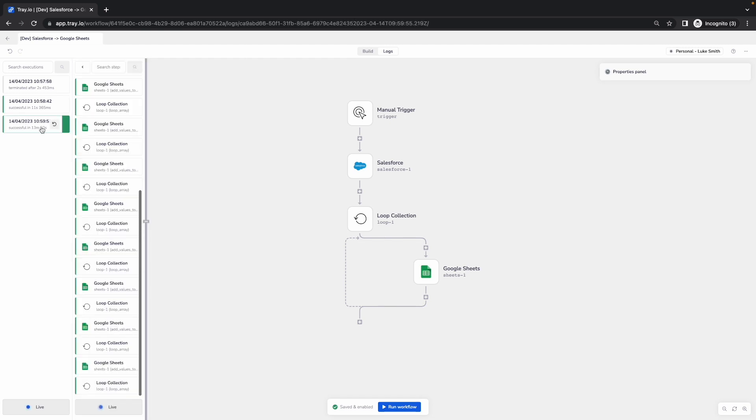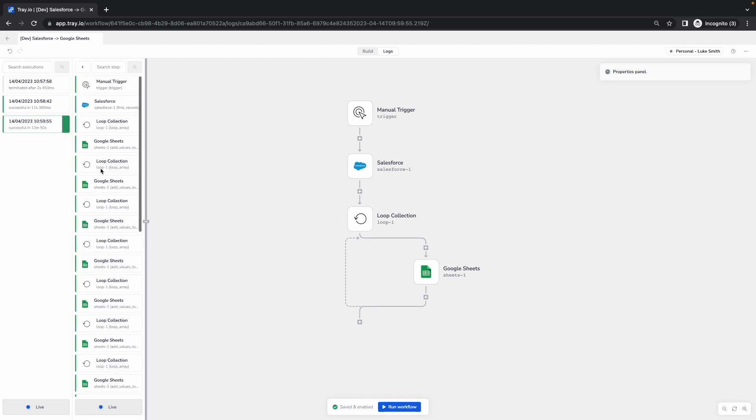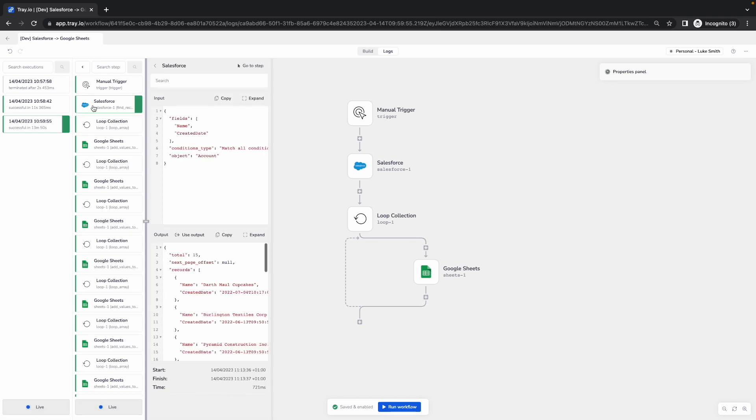You'll also notice that as I go back into the logging section, that is now green, which is telling me that this was a successful run and that Salesforce step that was previously red has now been resolved and is green, telling me that it was a successful run.